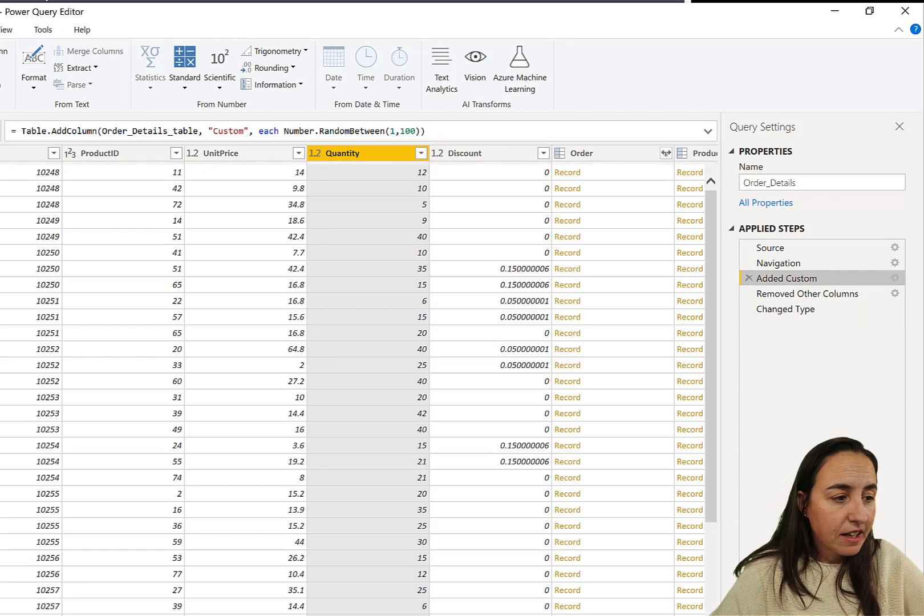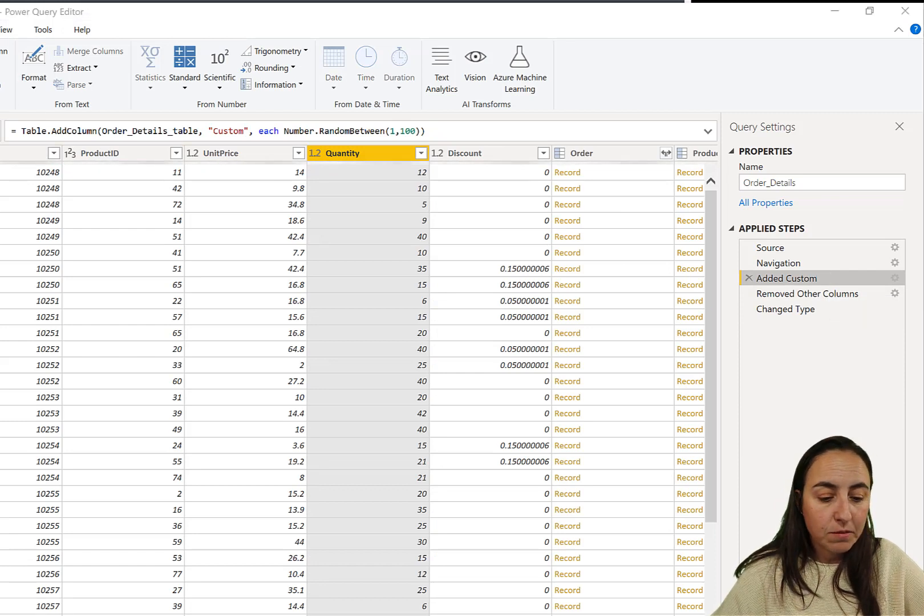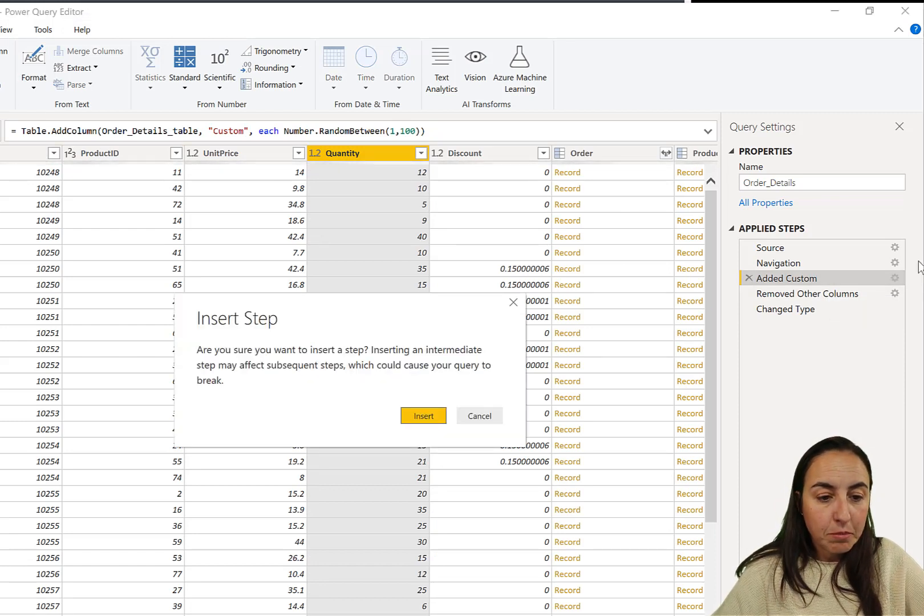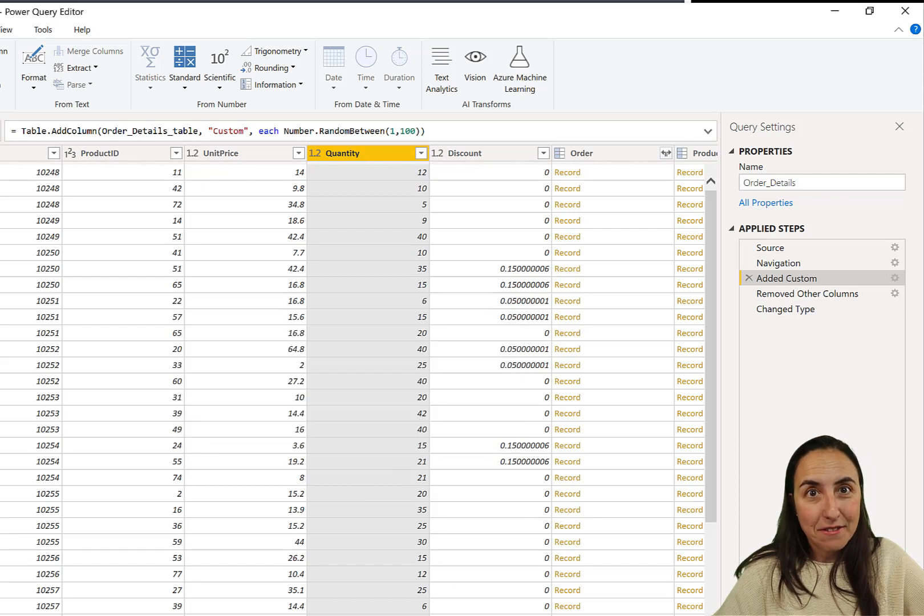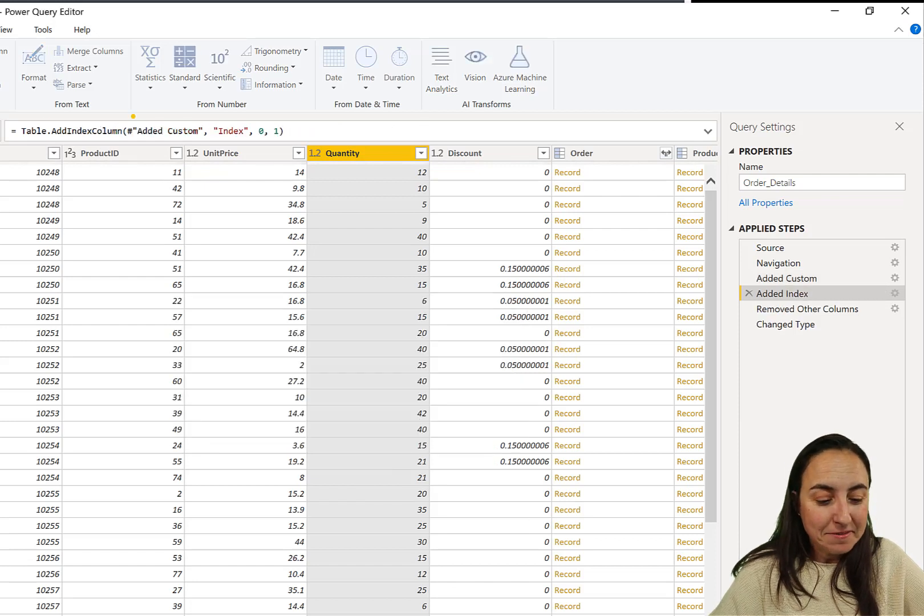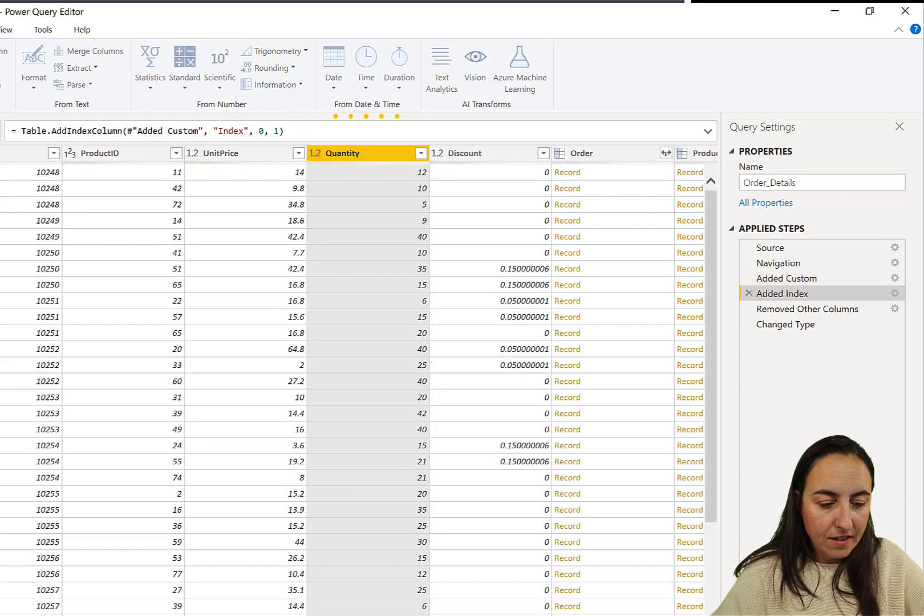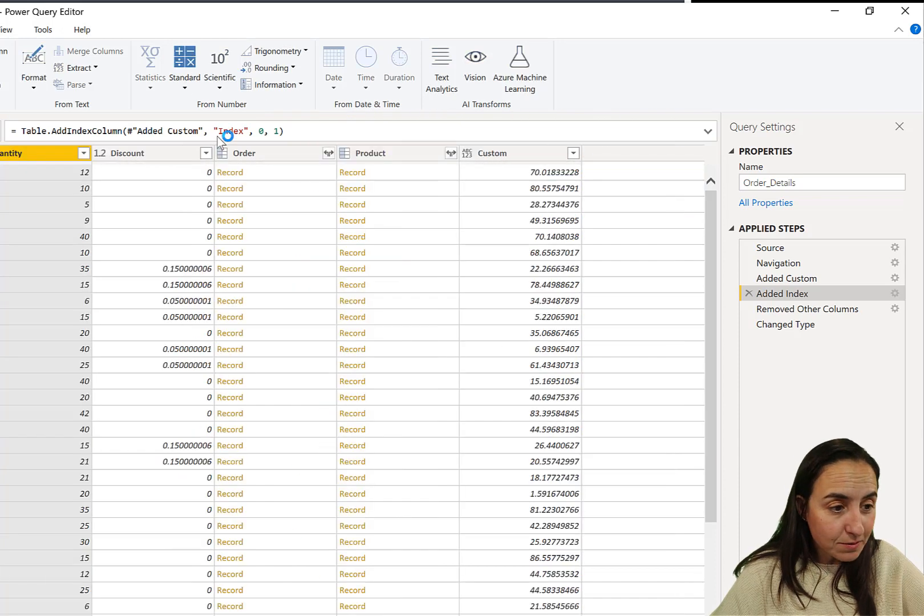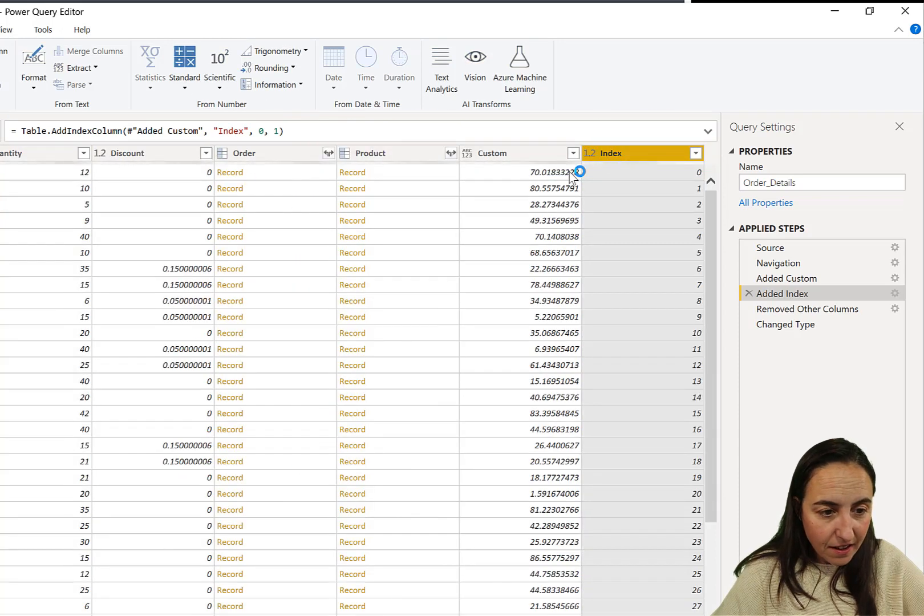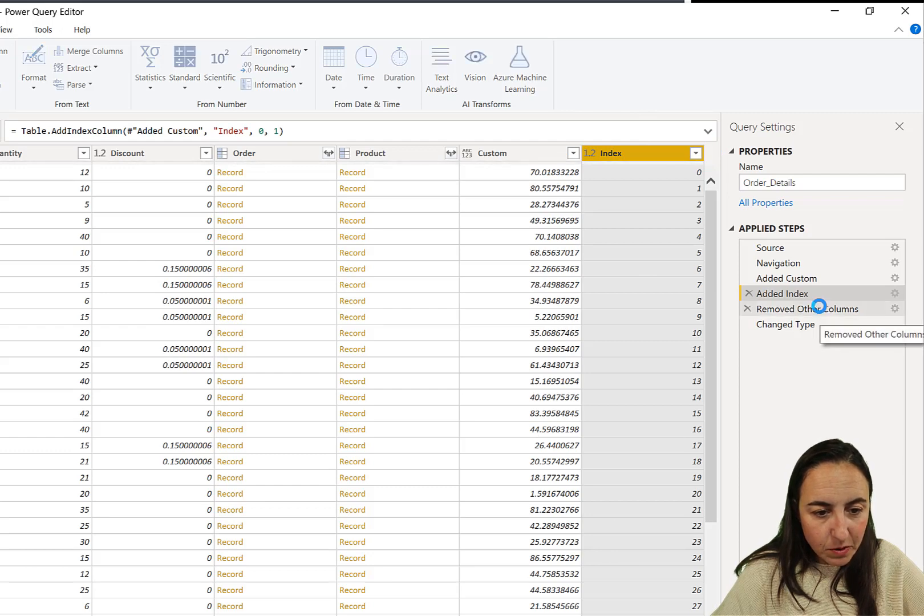So how do you fix this same number issue? Easy trick is to actually add an index column after you create the random number. So you put it in there. It is now calculating the index column. You can see there. So now we have random number and we have the index column.